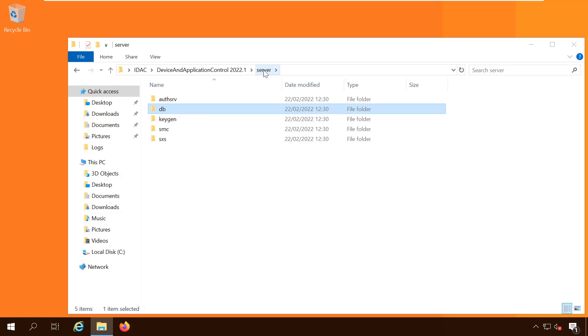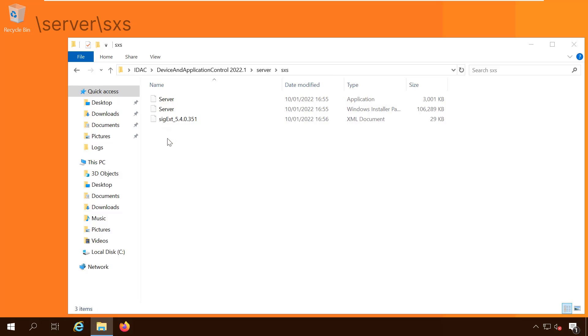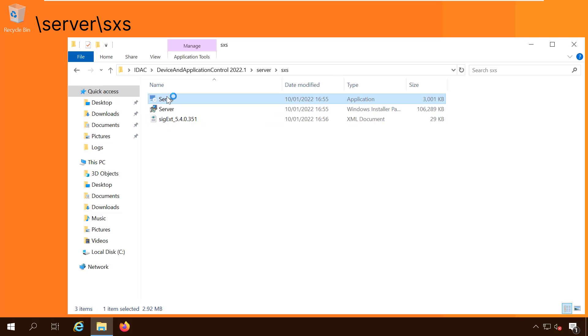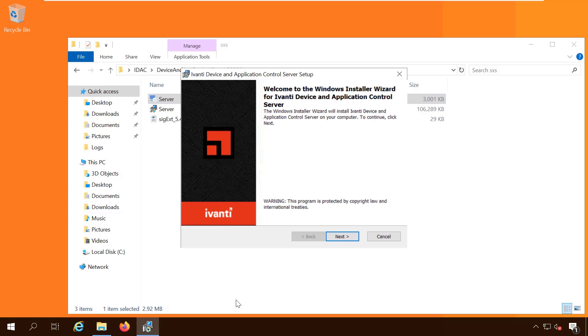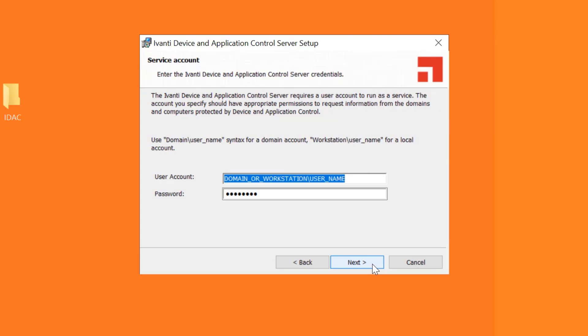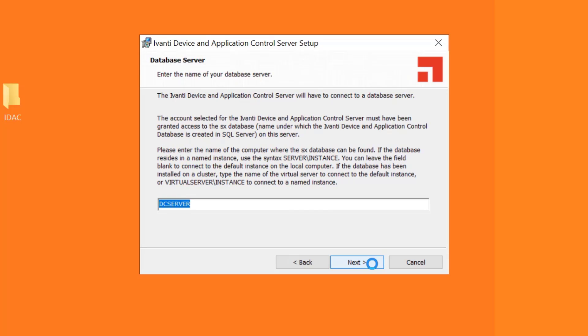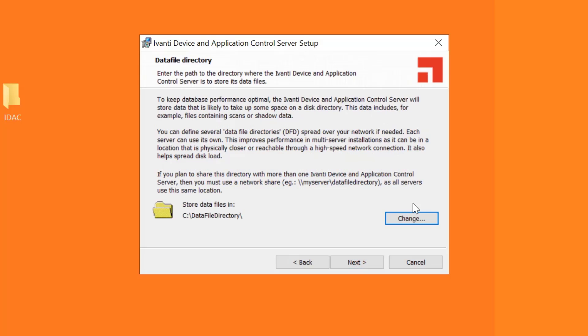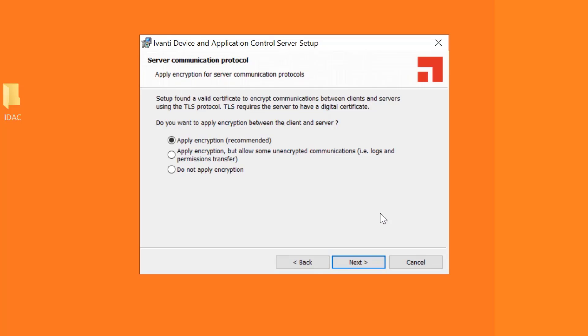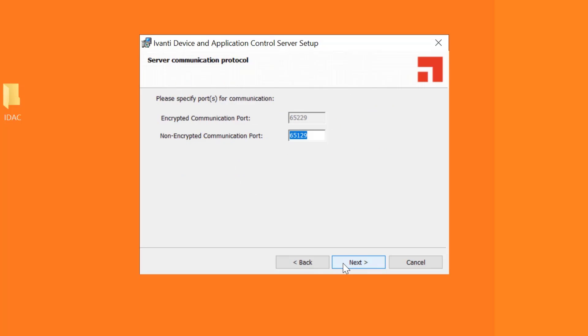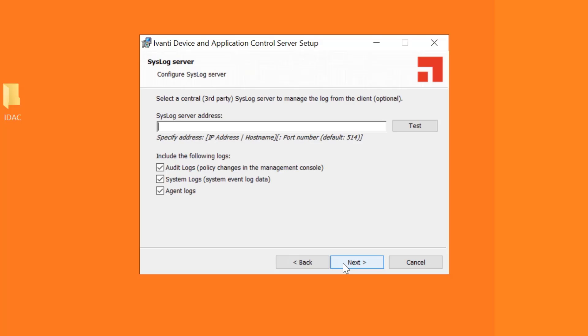Next we install the application server component. You'll find the required files in the sxs folder under server. Run server.exe. You are asked to specify the service account that runs the service. You need to enter the database name. If you are using remote SQL you may need to enter the server name followed by slash sx. Specify the data file directory and then choose do not apply encryption. When asked about which logs to include, clear all of the checkboxes. We can configure syslog reporting later from the tools menu.